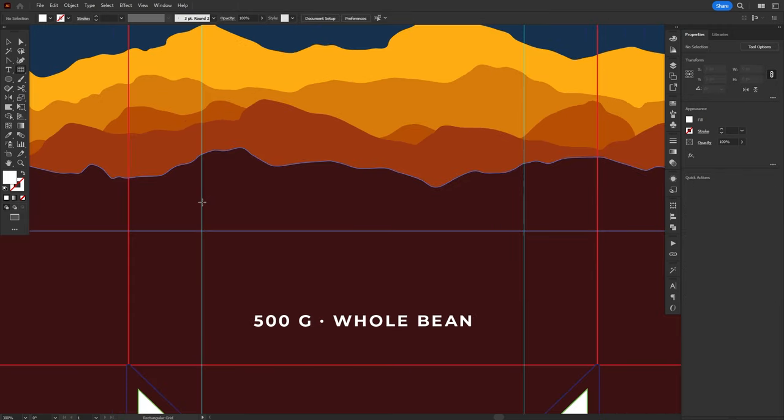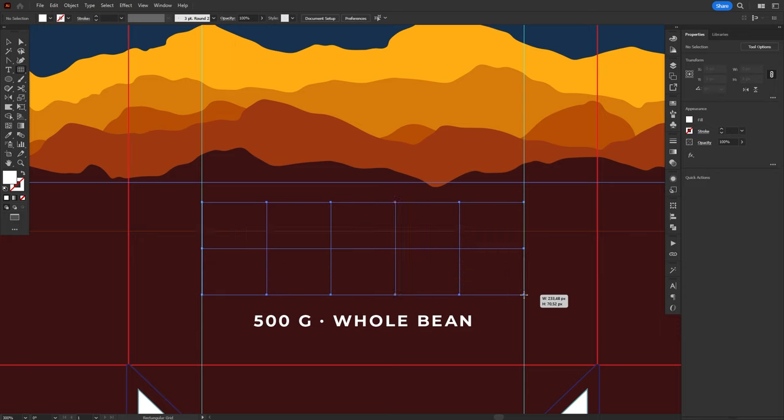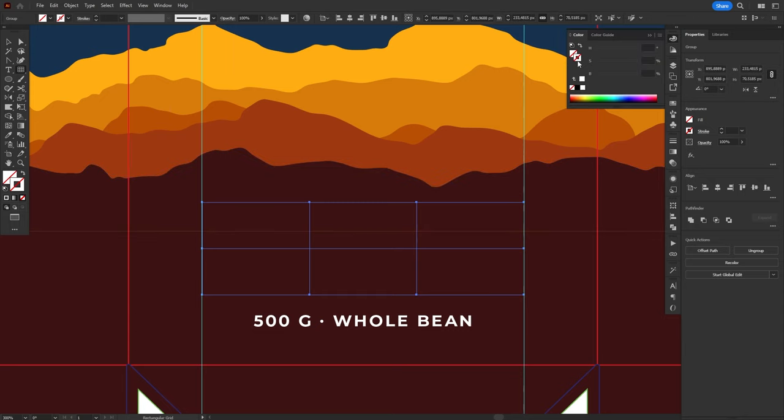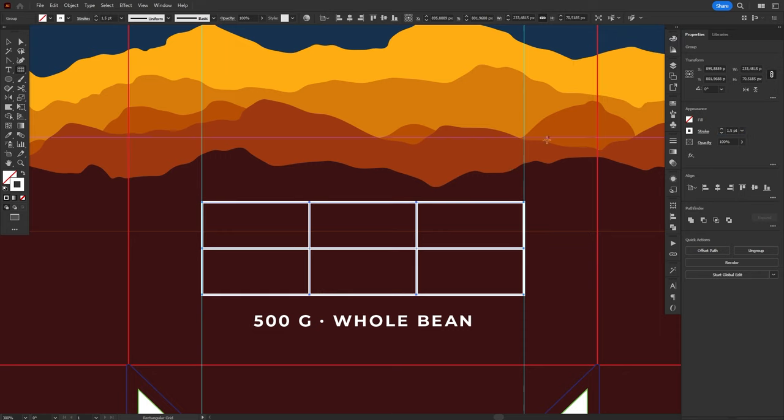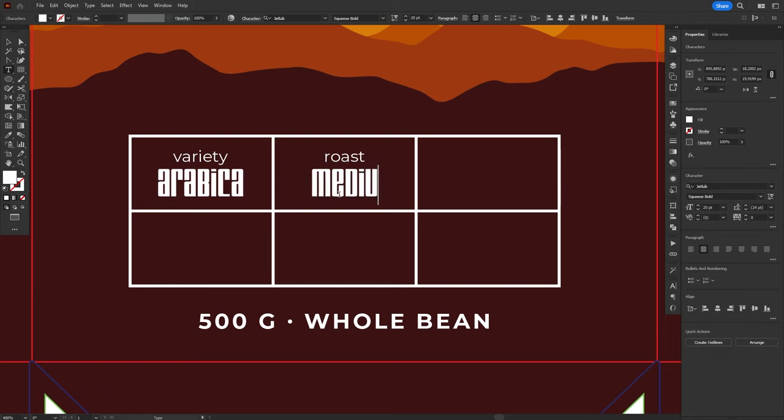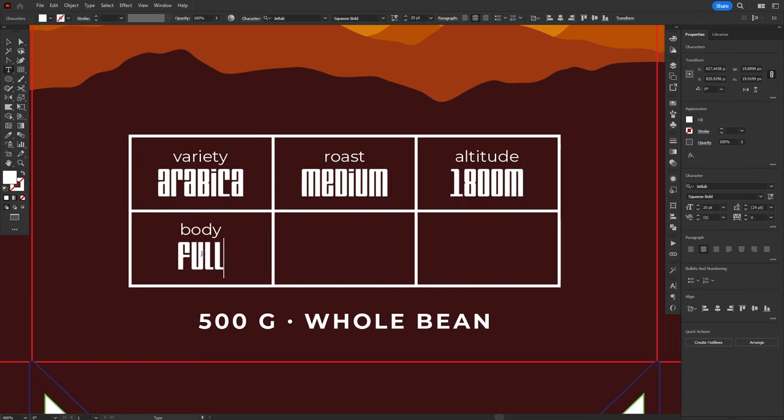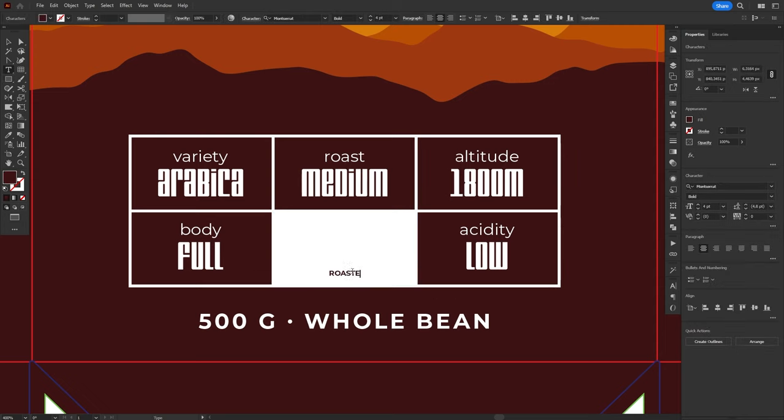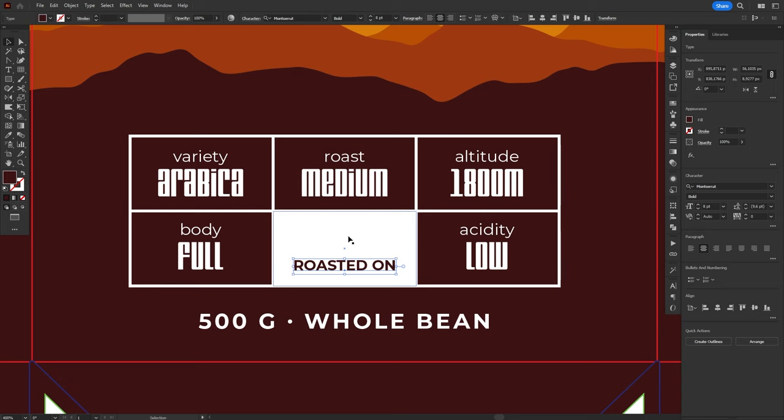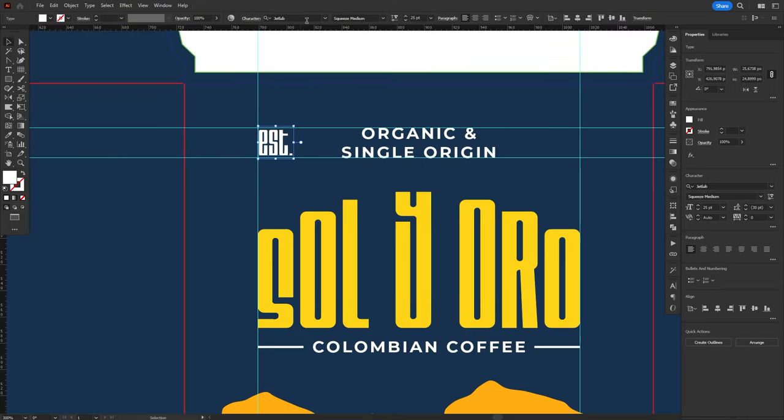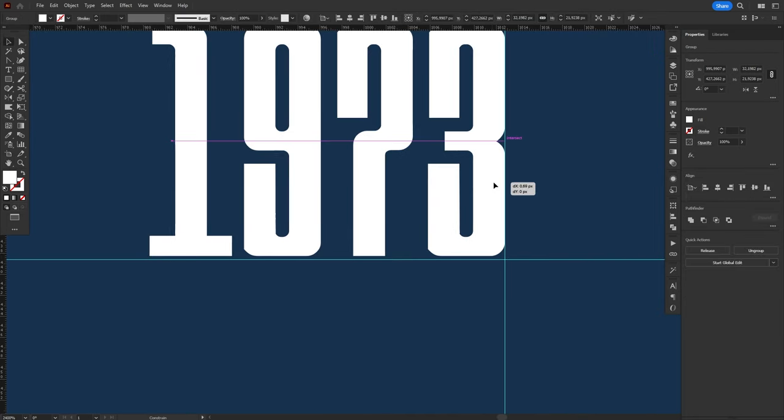There's still a lot of space on the bottom of the package, so I'm gonna use it to show some useful information about the coffee. This is something that I'm bringing in from my design reference board. I'll make a 2x3 grid, aligned with the width of the logo, and inside each cell I'll place a different characteristic of the coffee. Variety, roast, altitude, body, and acidity. In the remaining cell, I'll place the roasting date, but since it will be manually written, I'll add a white background and use a handwritten font to simulate it. Lastly, I'll add the established date of the company at the top of the packaging, aligning it to the other elements as necessary.